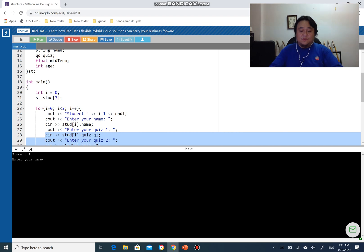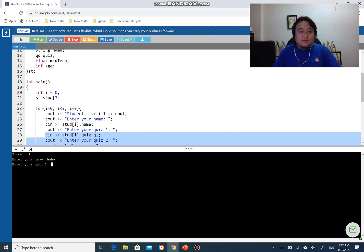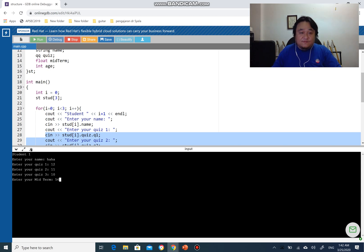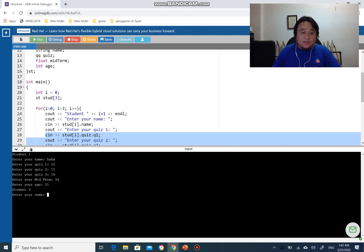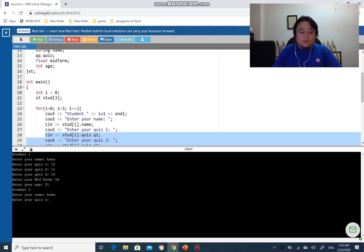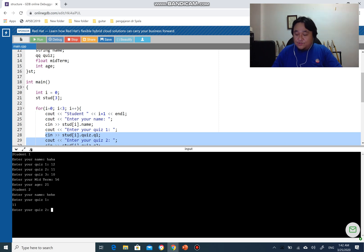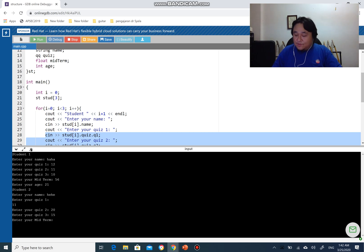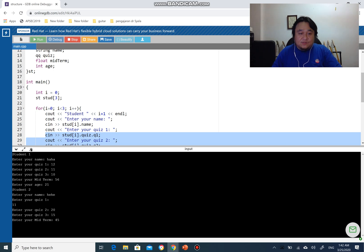Your name, haha. Quiz 1, 12, 11, and 10. I have your midterm marks as 46, maybe your age 21. Student 2, quiz 1 is 11, quiz 2 is 20, and quiz 3 maybe 15. Then midterm maybe 45 and your age would be 19.